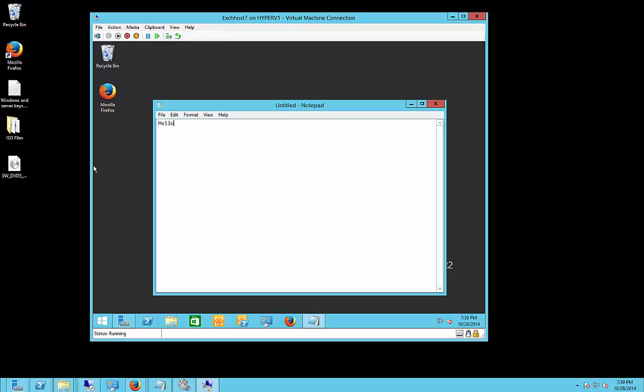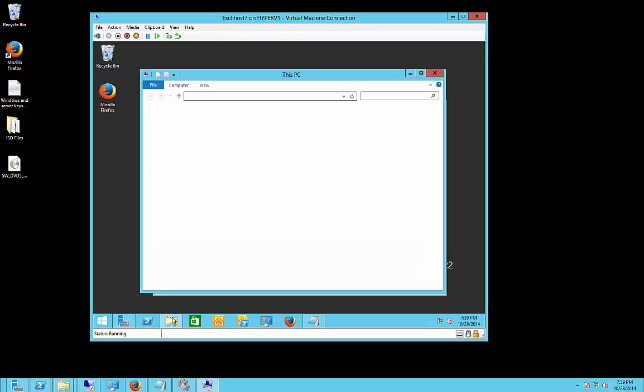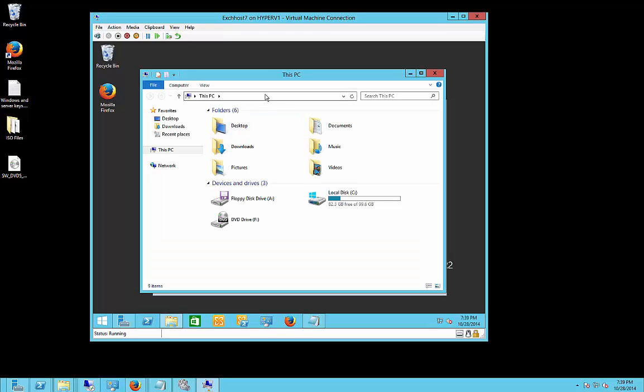Now pasting programs, that kind of thing, is not going to work through this particular method. So you can certainly go into File Manager and connect to the host that way.